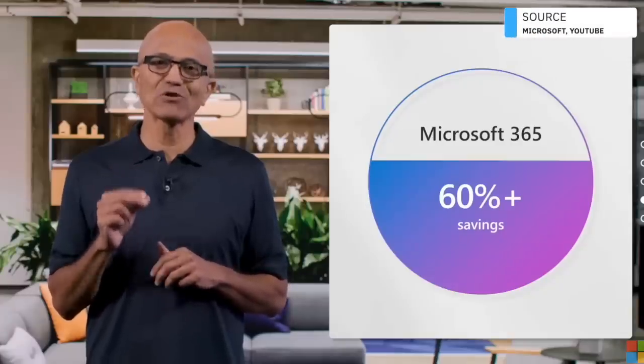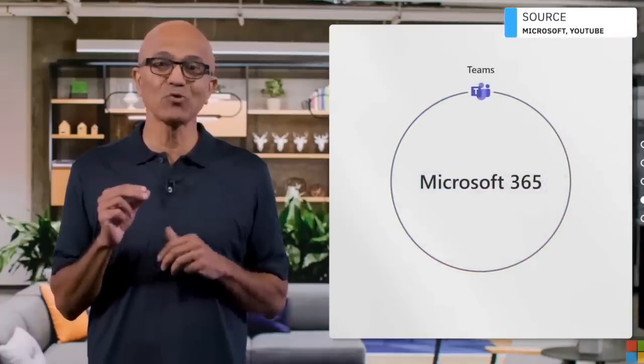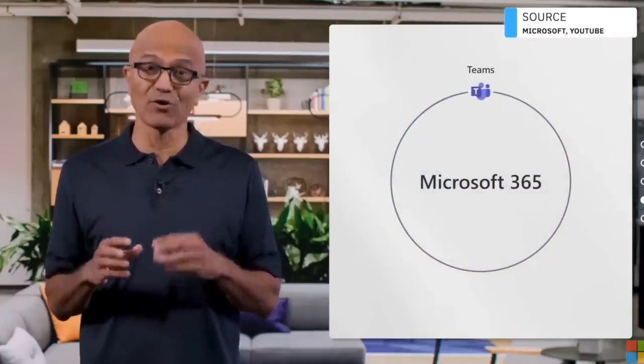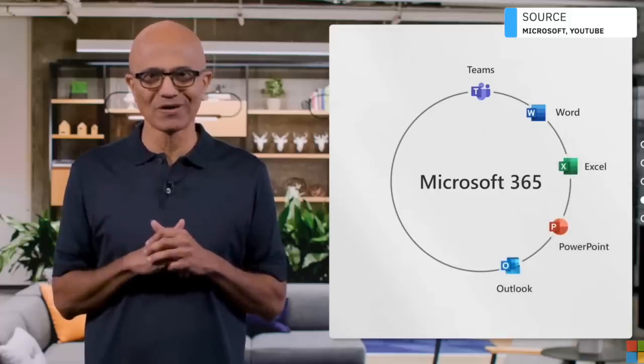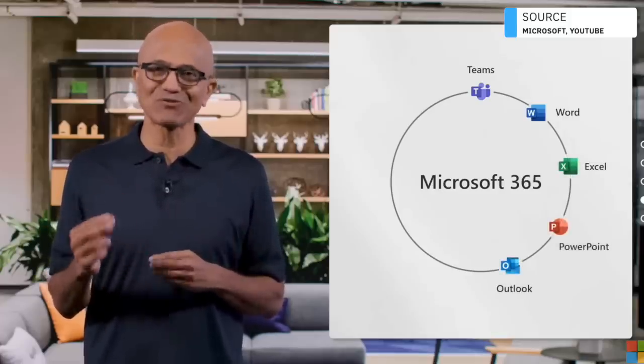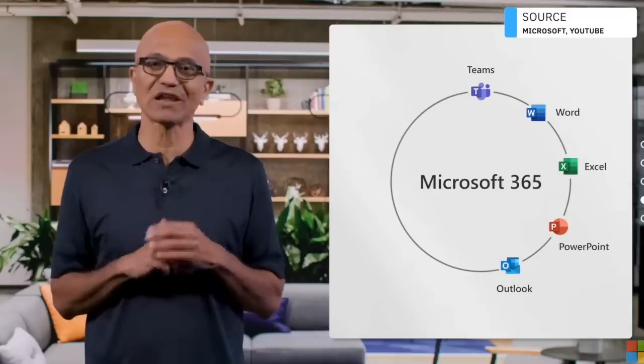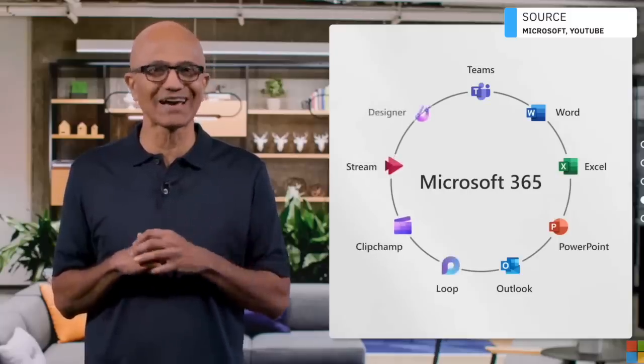Microsoft 365 includes Teams plus the apps you always relied on: Word, Excel, PowerPoint and Outlook, as well as new applications for creation and expression like Loop, ClipChamp, Stream, and Designer.